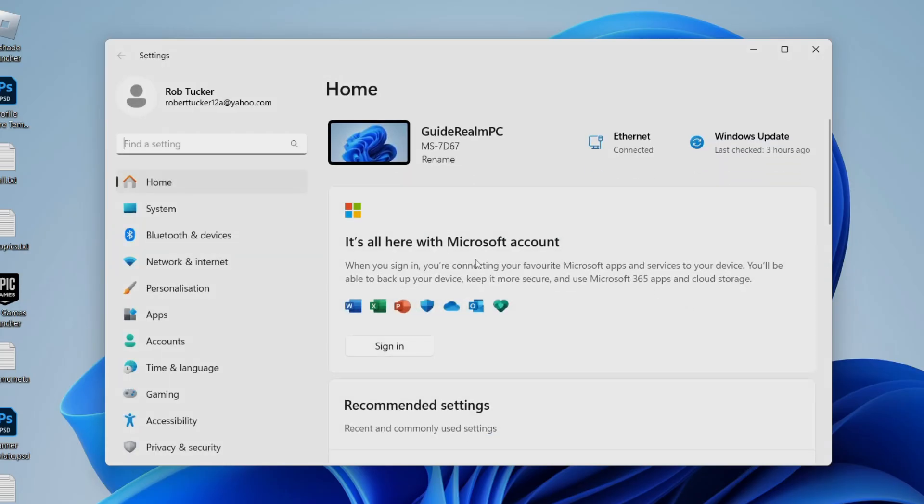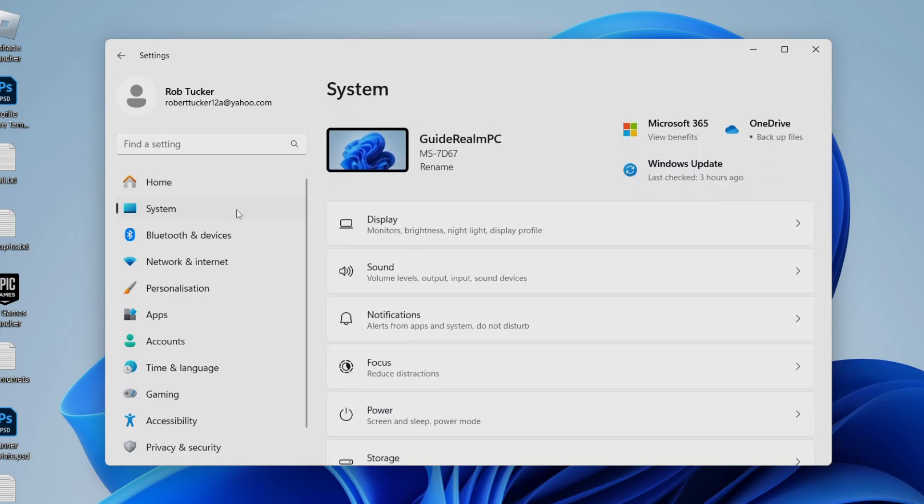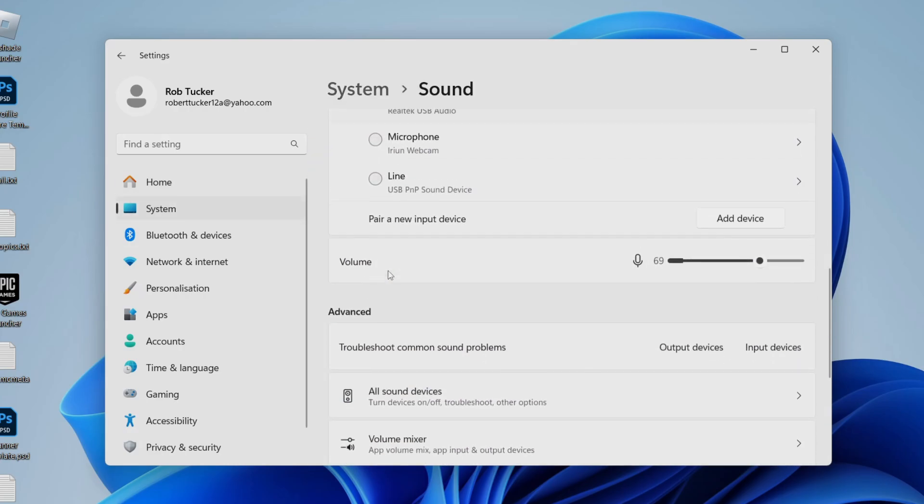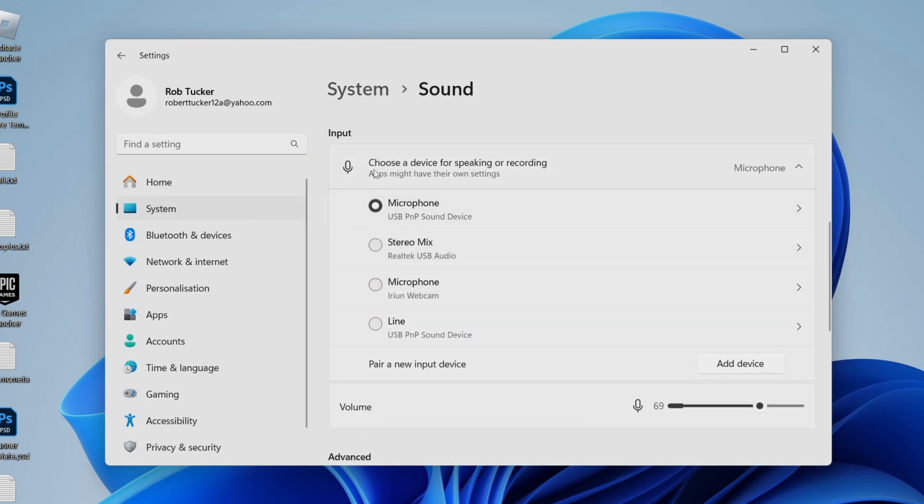In your settings, go into System on the left-hand side and then tap on Sound. In Sound, scroll down to Input and make sure you've selected the right microphone you want to use.